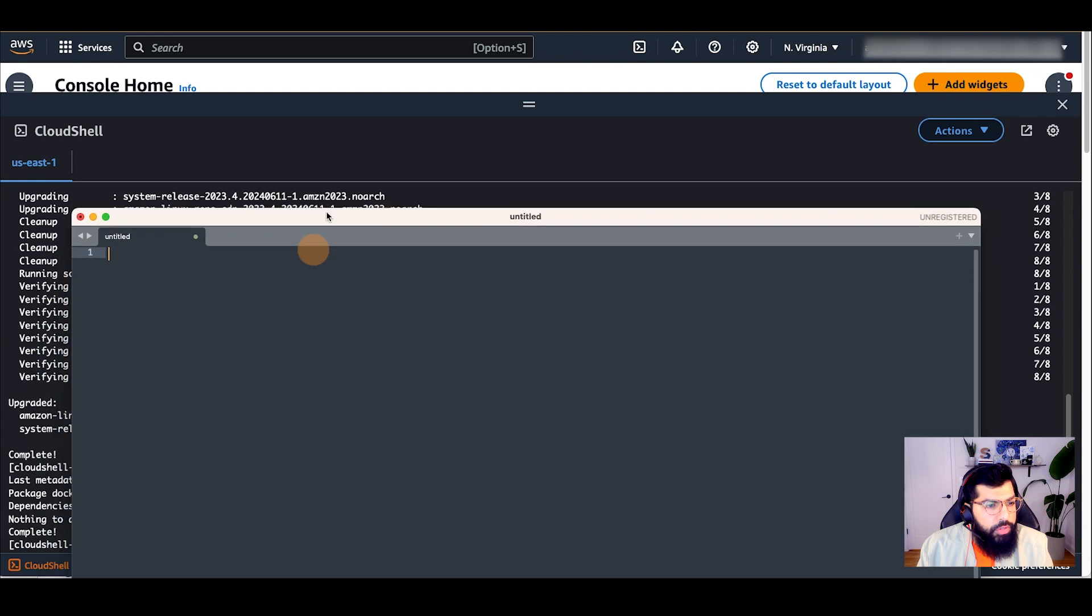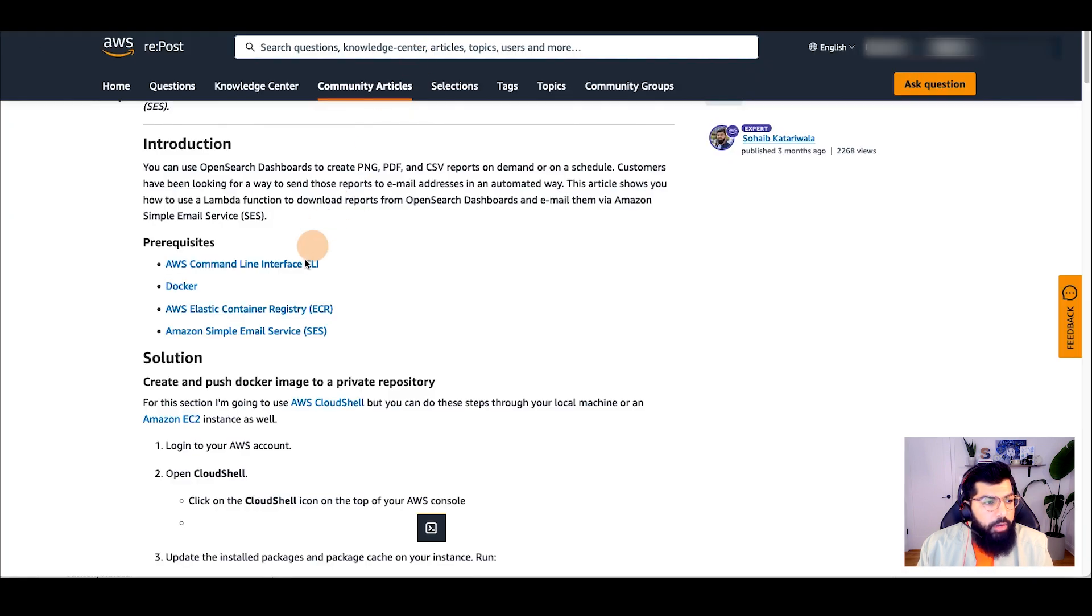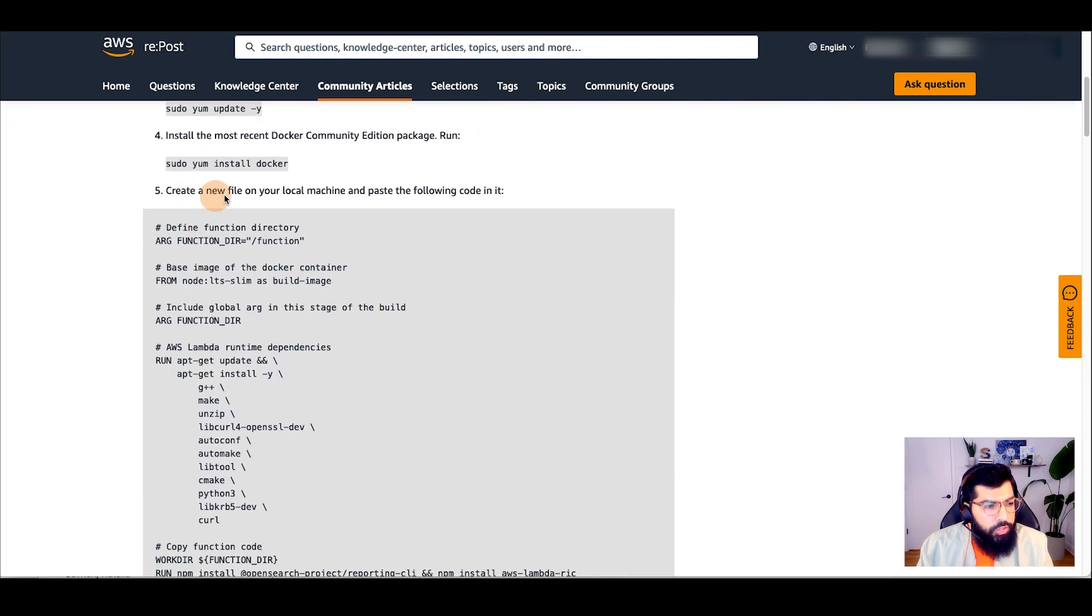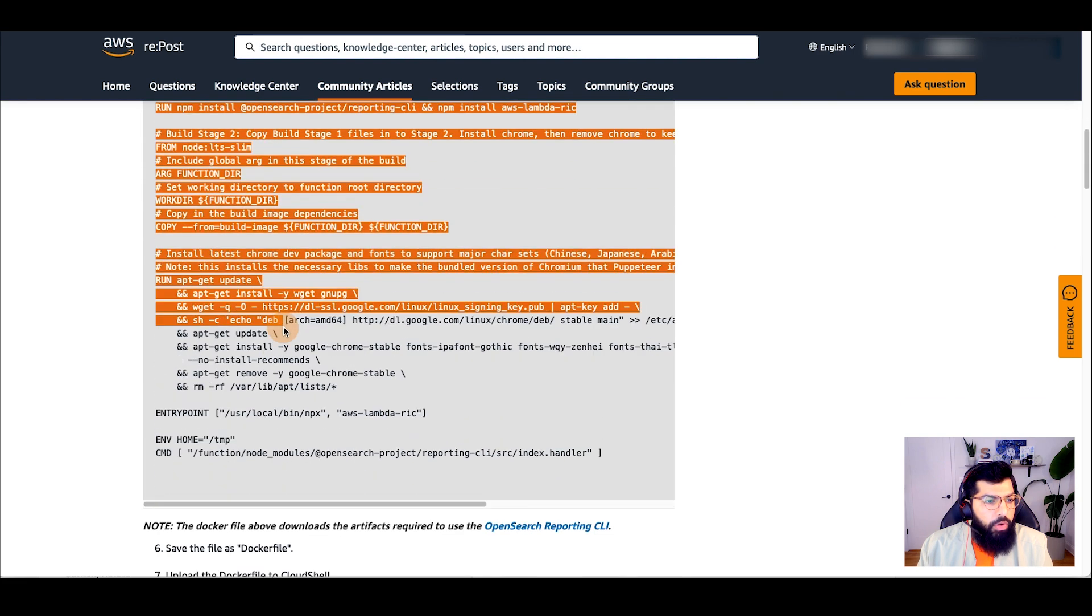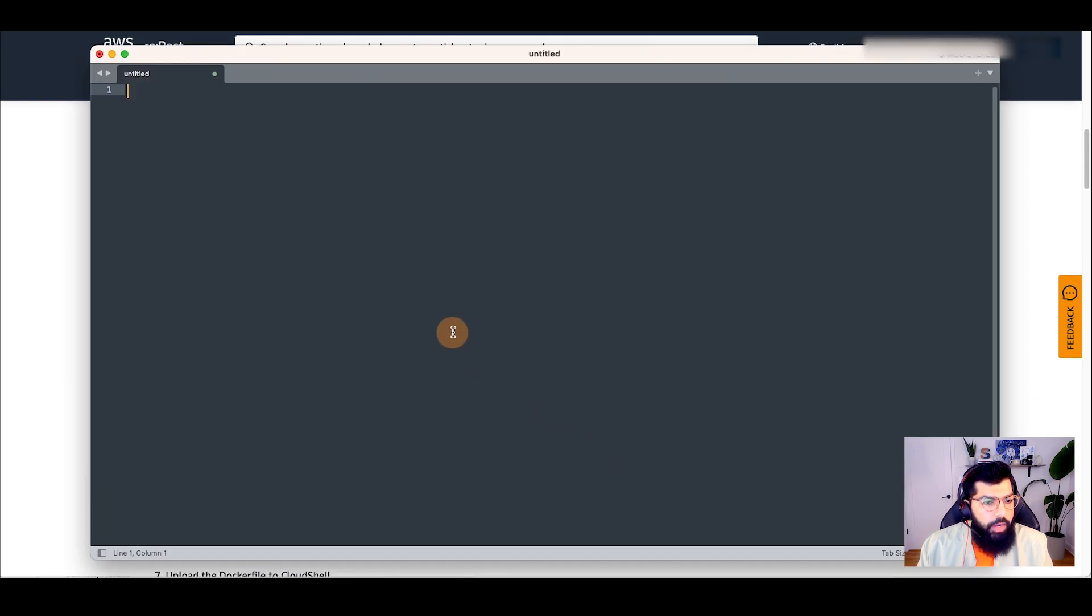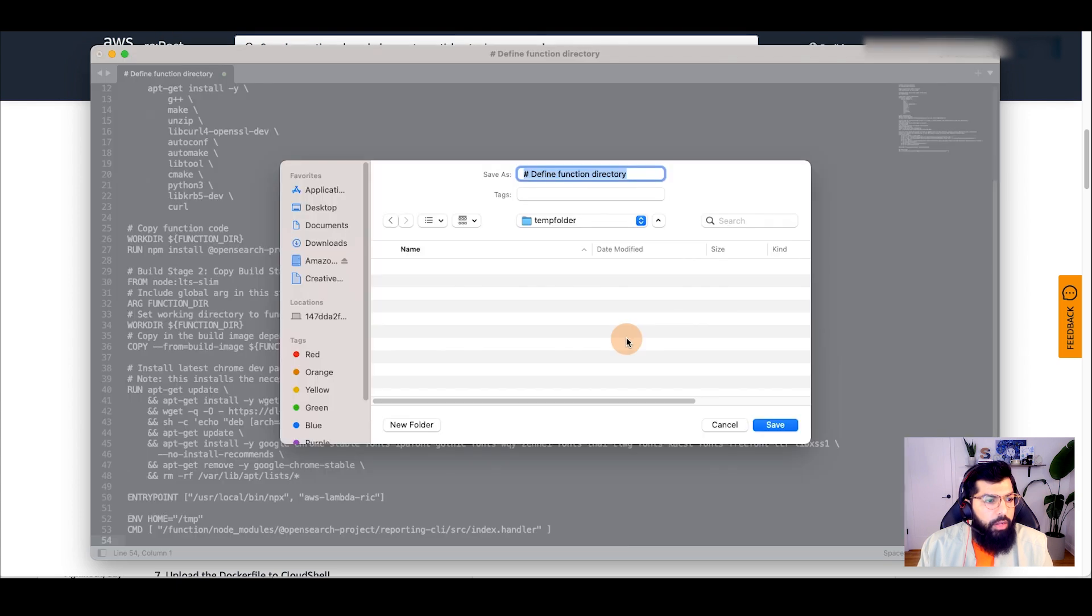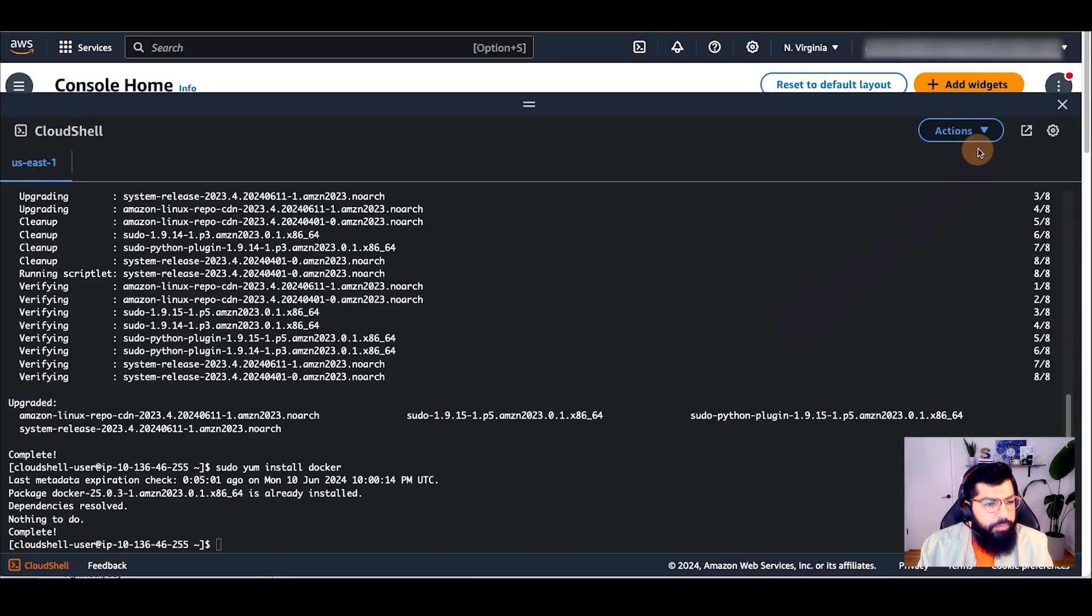Now that Docker is installed, I will create my Docker file. Use the instructions from step 5 in my repost.aws article to create the Docker file. Once the Docker file is saved, I will upload it to Cloud Shell.